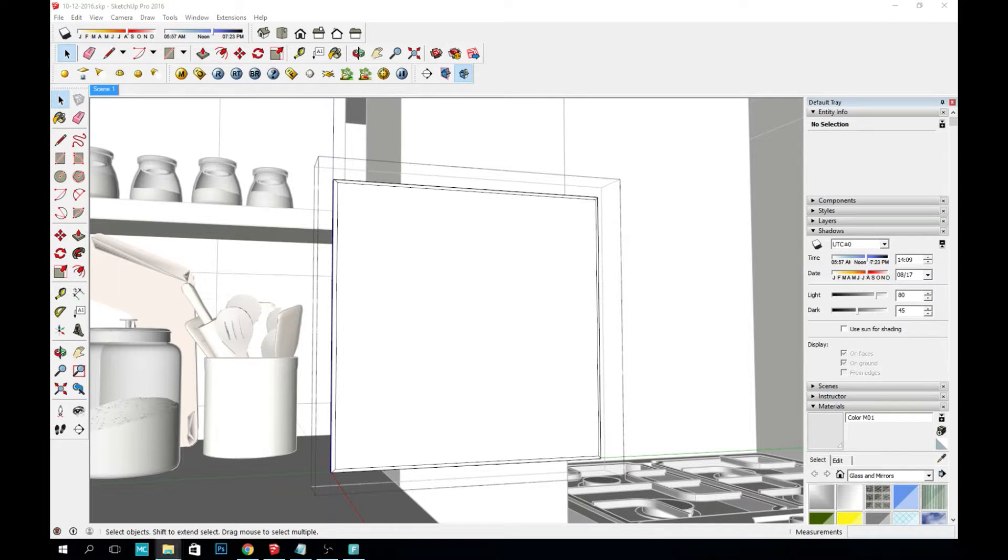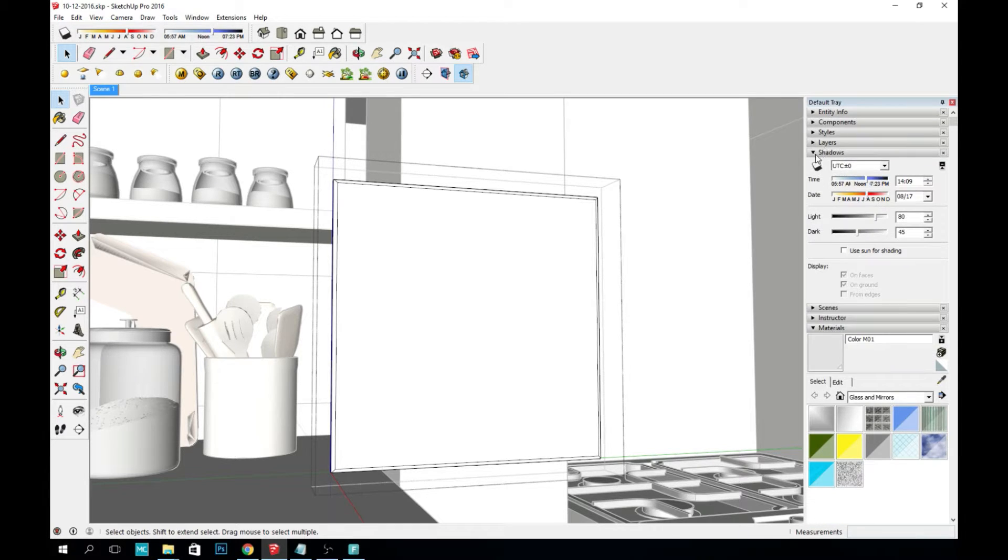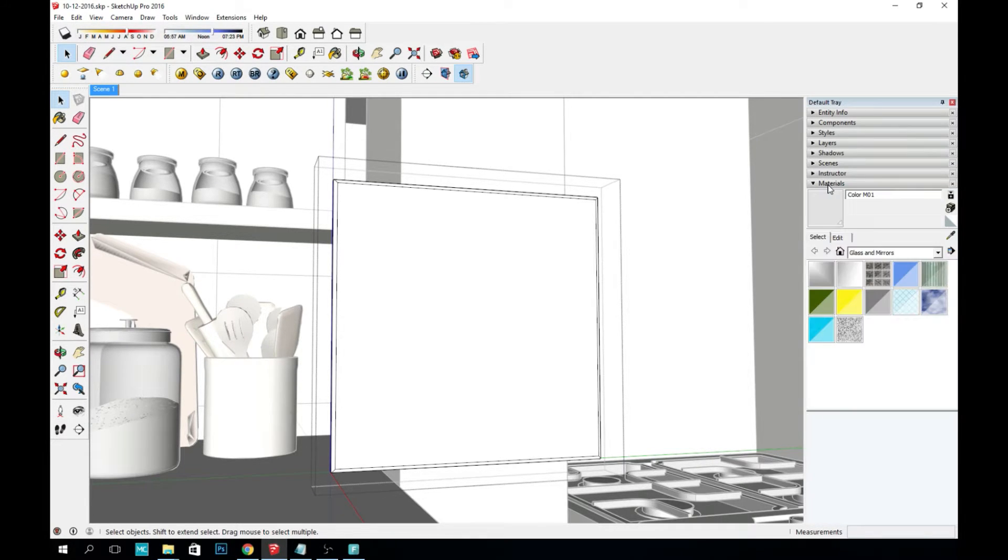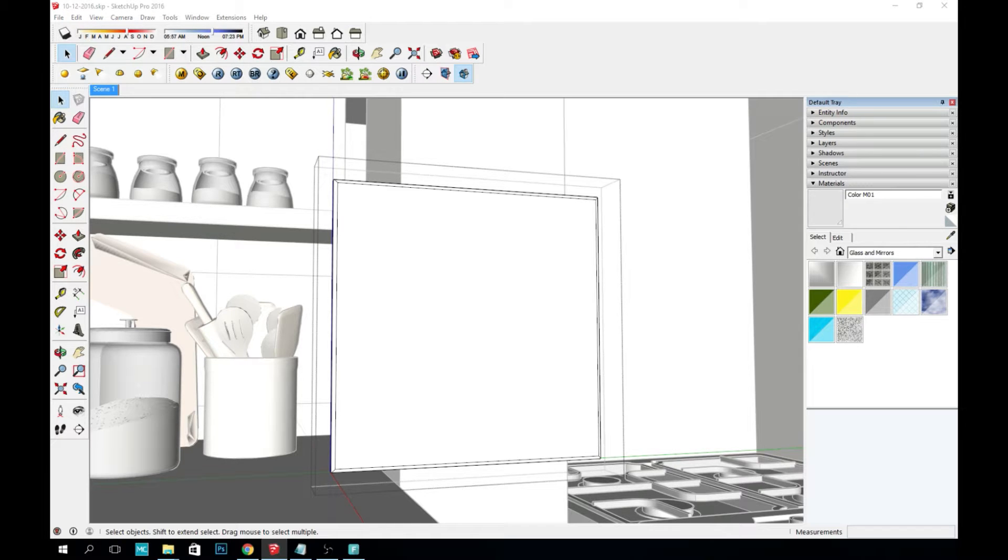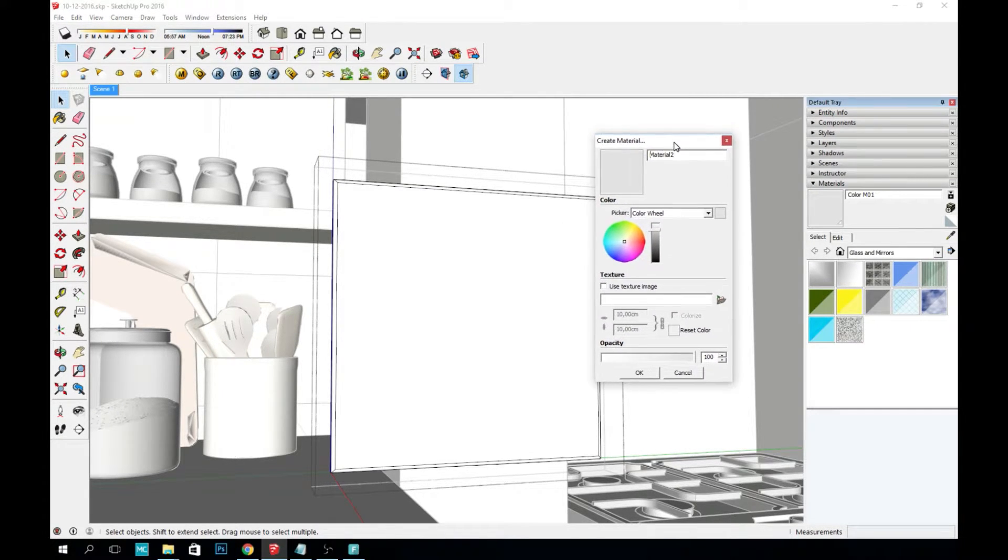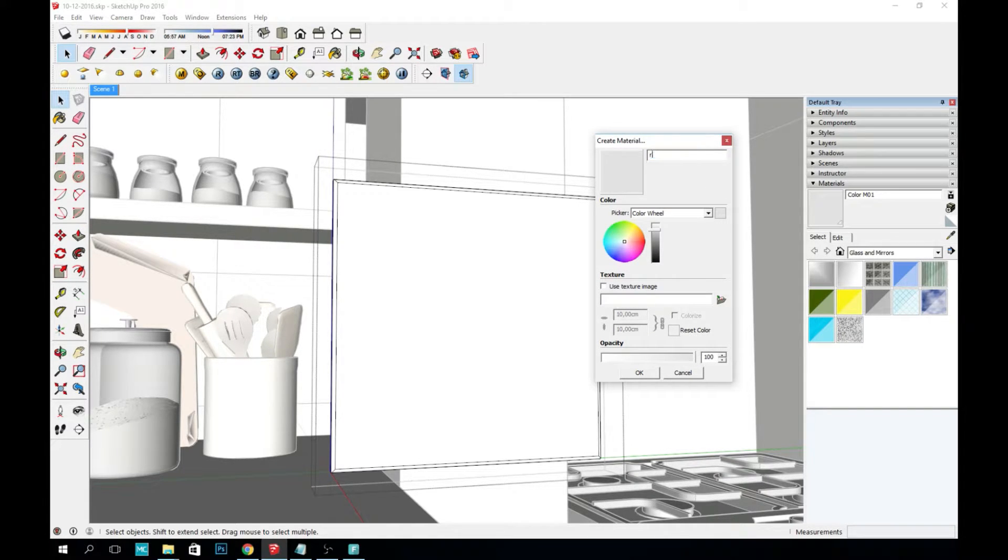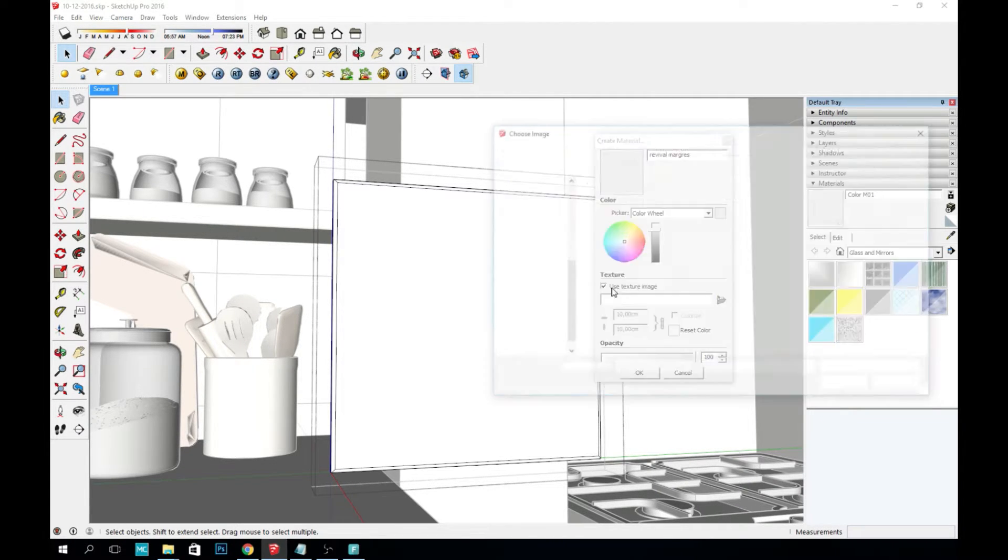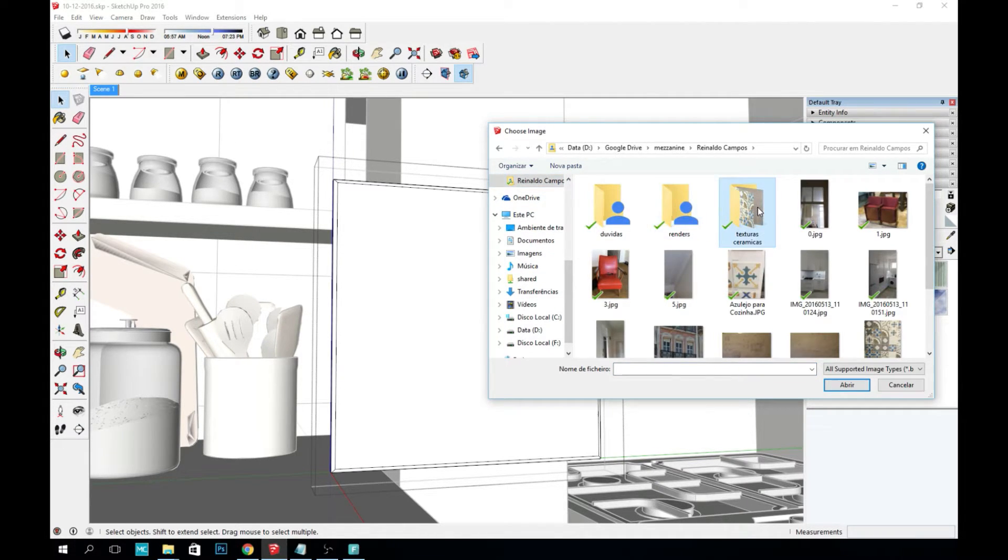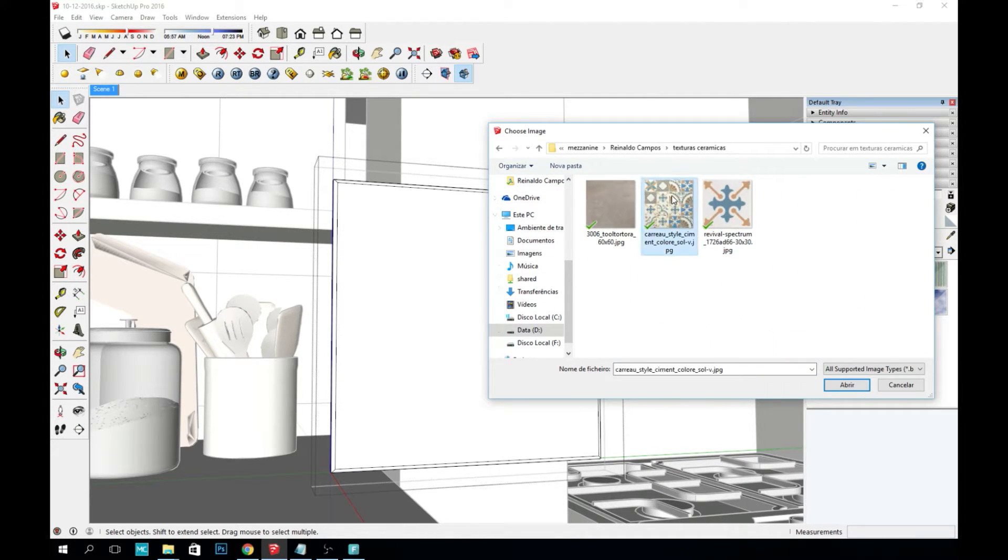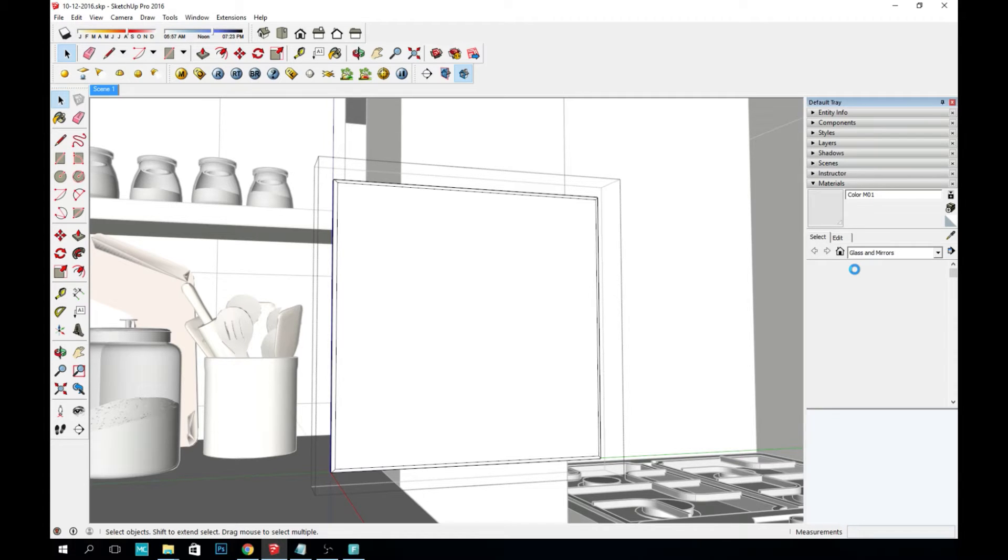But now I want to create a material to apply on this tile. So I just went to materials and then create a material, which is the second icon from the top on the right. And I just chose the name I wanted. Use a texture image. I'll go get the texture that I had downloaded from the internet from the manufacturer site.